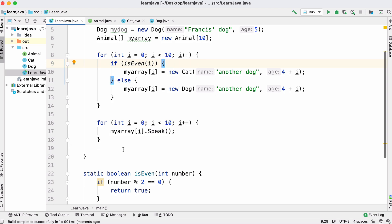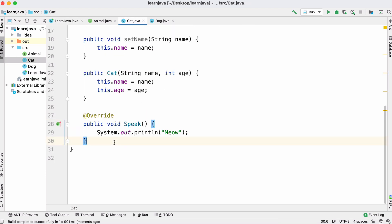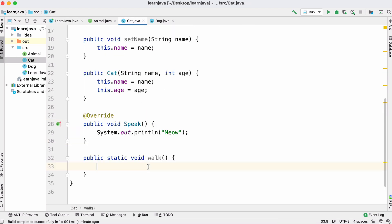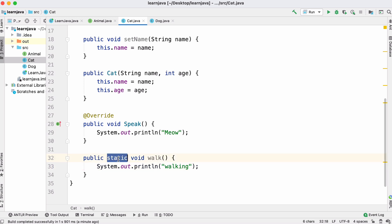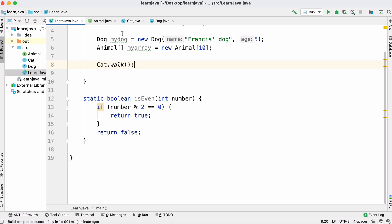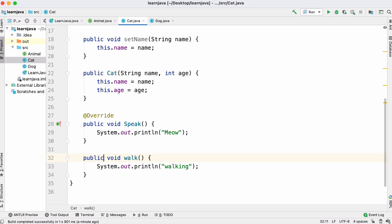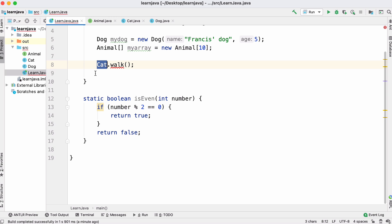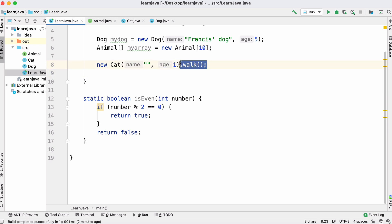We saw static methods earlier. A static method lets us call a method without creating an object of the class first. In our Cat class we can create a static method called walk that prints 'walking', and inside our main function we call cat.walk directly on the class. If the method isn't static, we'd need to create a Cat object first — give it a name and age — and then call the walk method.